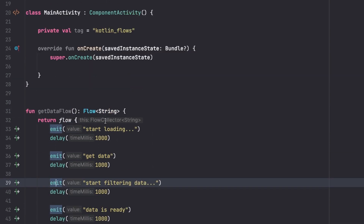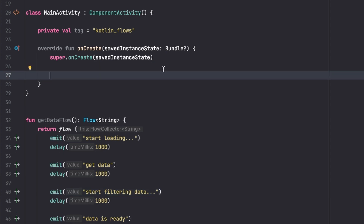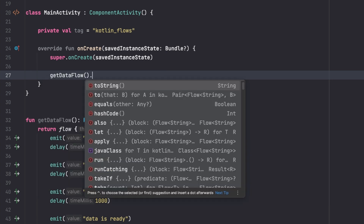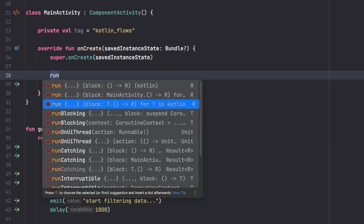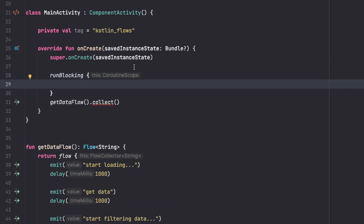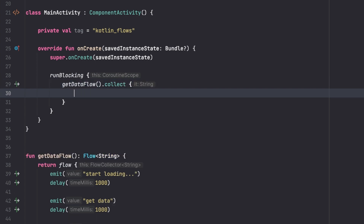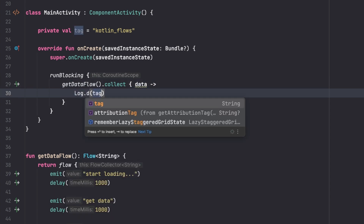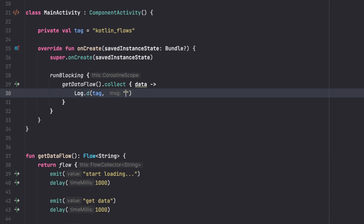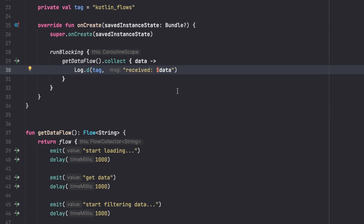To collect the data we go to our onCreate function and call getData() dot collect. Since collect is a suspend function we can't call it directly here, so we need to wrap it inside runBlocking. Inside the collect lambda we receive each emitted value and log it using Log.d with our tag and the message 'received: data'.